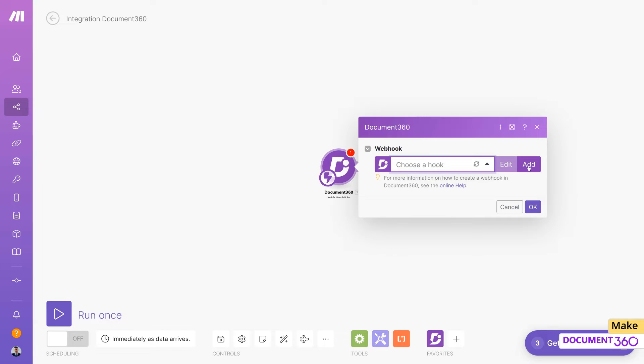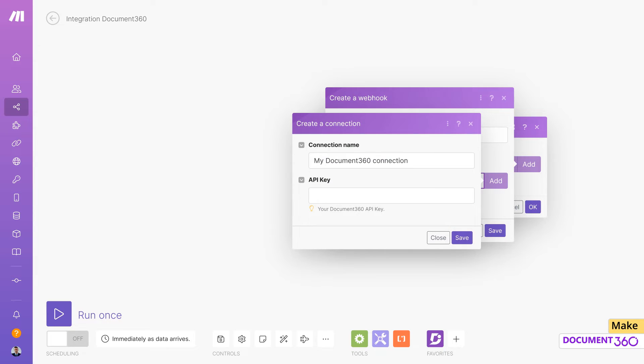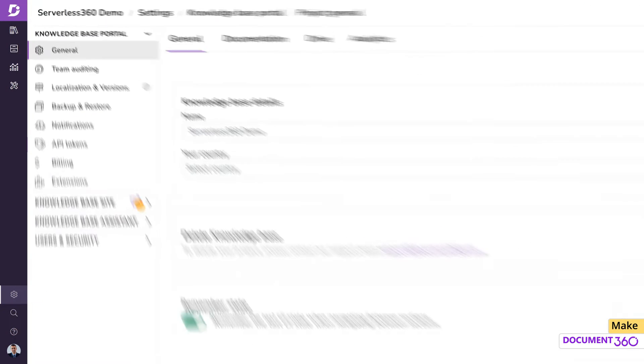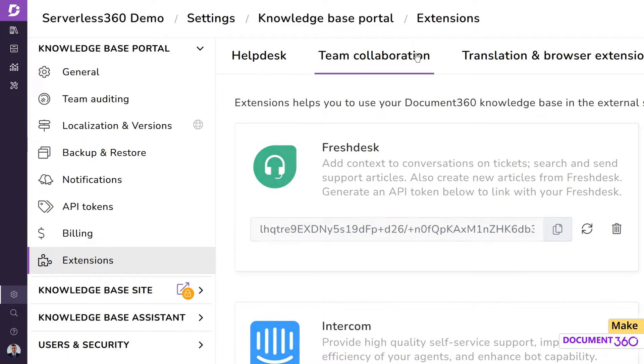In order to create a webhook, click Add and we'll need to supply an API key for this connection. In Document 360, go into the Knowledge Base Portal settings and in the Extensions section, go to Team Collaboration.